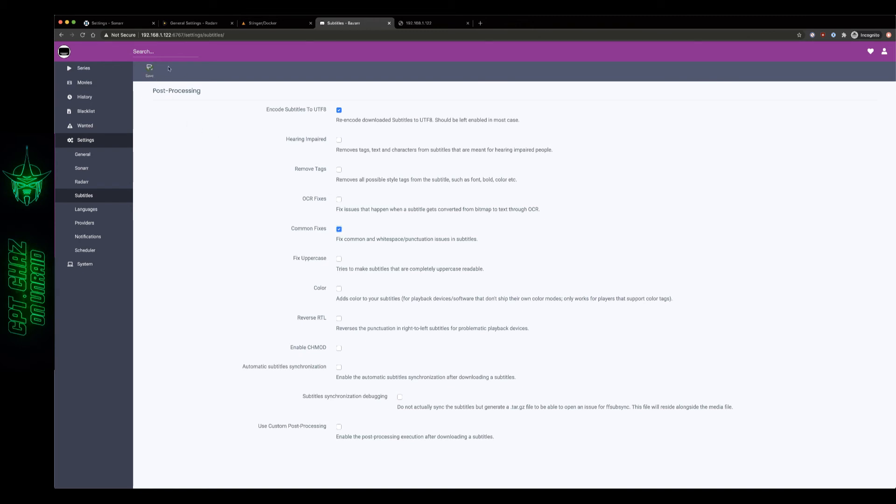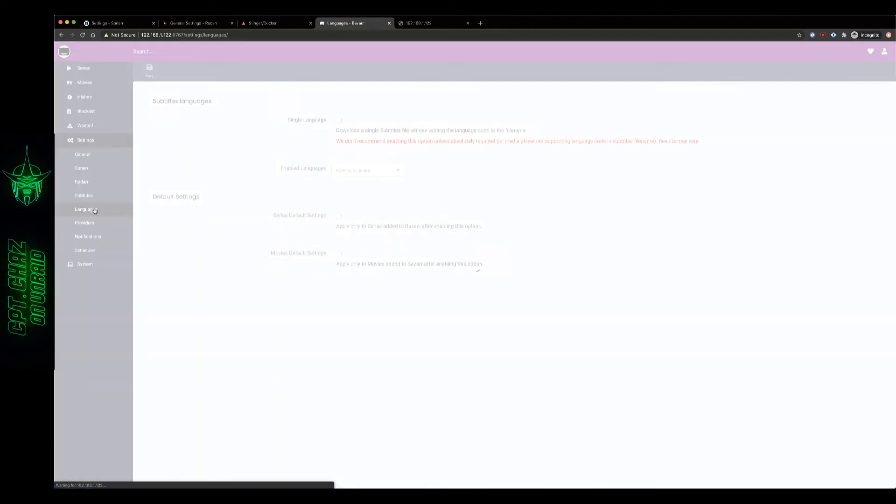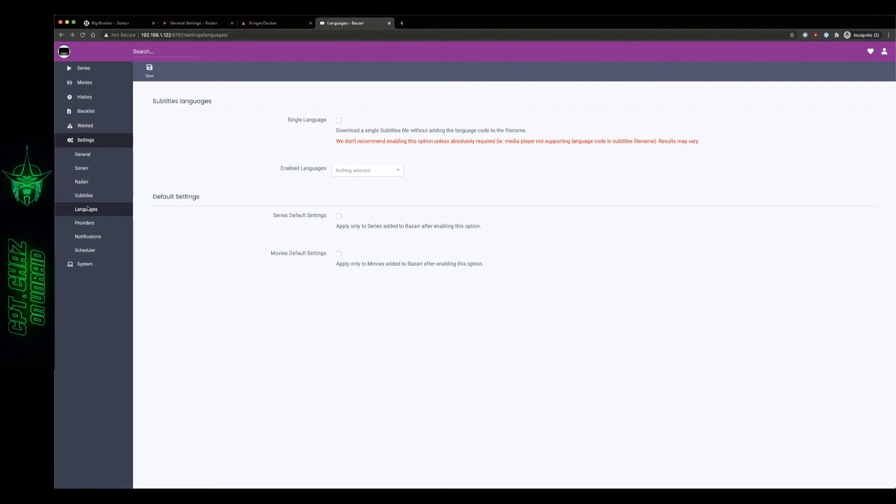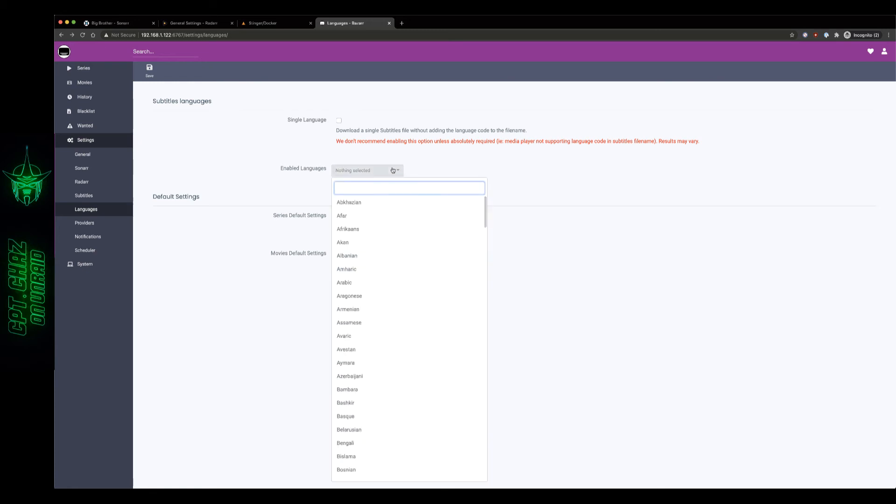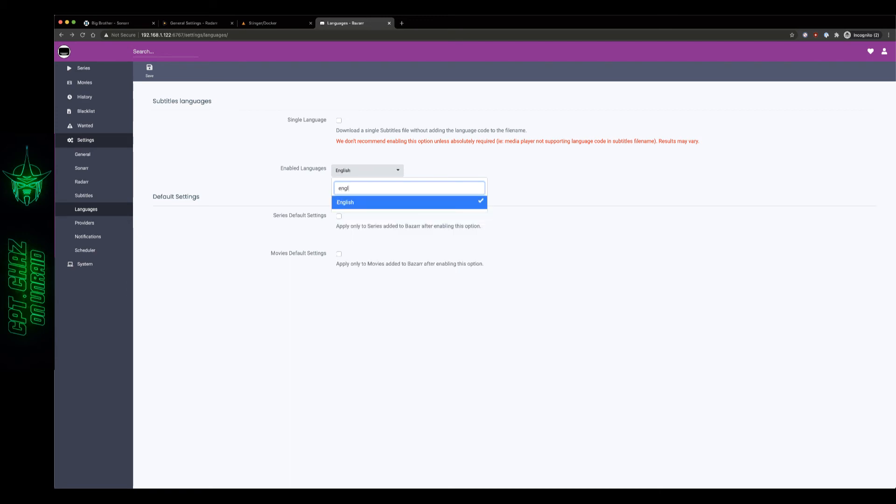Ok here on the languages we need to make a couple changes. First we're gonna leave this box unchecked right here, go down to enabled languages and you want to set this to at least one if not multiple languages that you may require. In my case I'm just going to do English. Now it's worth noting that this doesn't add any required languages to the series or movies, it just filters out the language list everywhere in the UI to have a more readable drop-down menu. Right here we want to go ahead and check this box, set that to English.